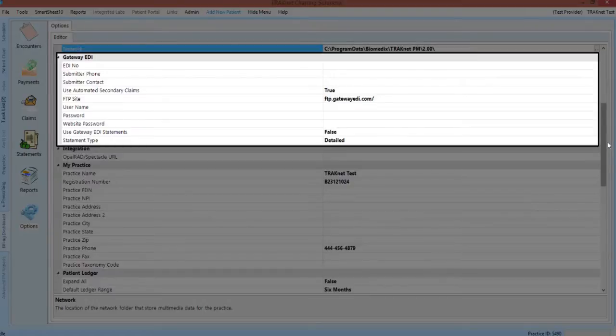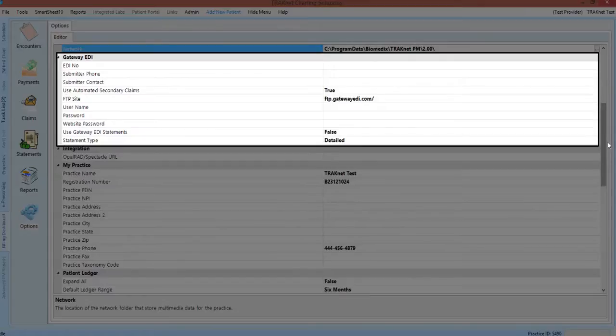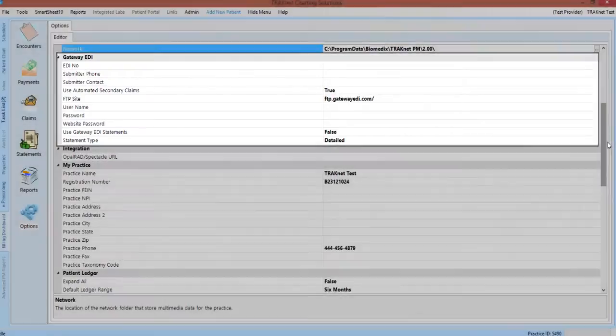This will include your site ID, your website and FTP password, and several other gateway-specific preferences. If, for example, a password change with gateway is ever necessary, this will be where the new passwords are entered in TrackNet to ensure successful claim delivery.